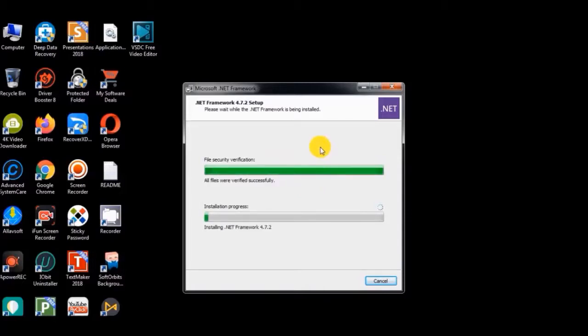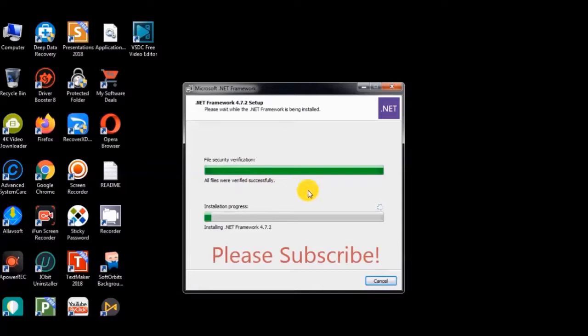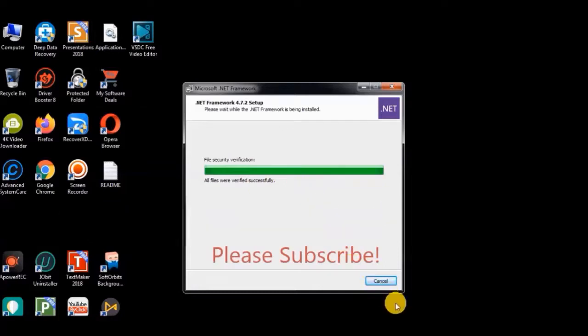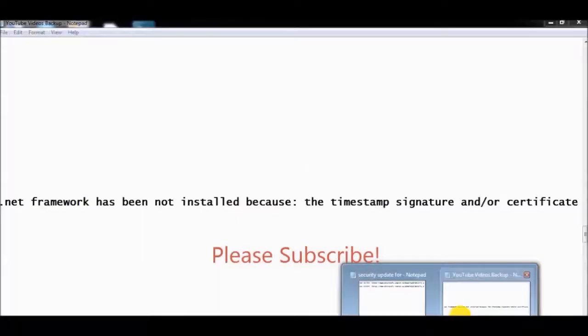And done. So the process is completed. So this problem has been solved. So this is very easy to solve this problem.